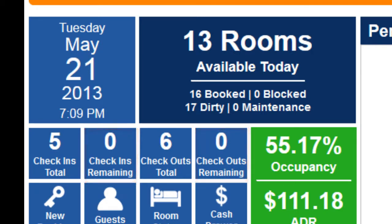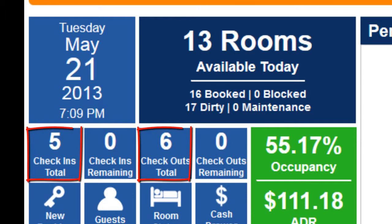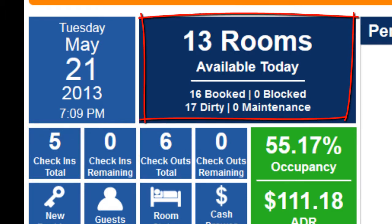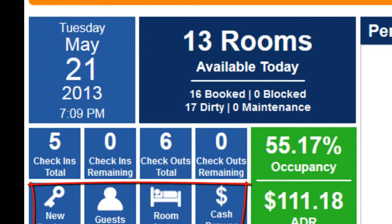You can see how many check-ins and check-outs you have done. You will see your total room availability. You can easily access making a new reservation, seeing a guest list, looking at room status on your housekeeping report, or utilizing your cash drawer.